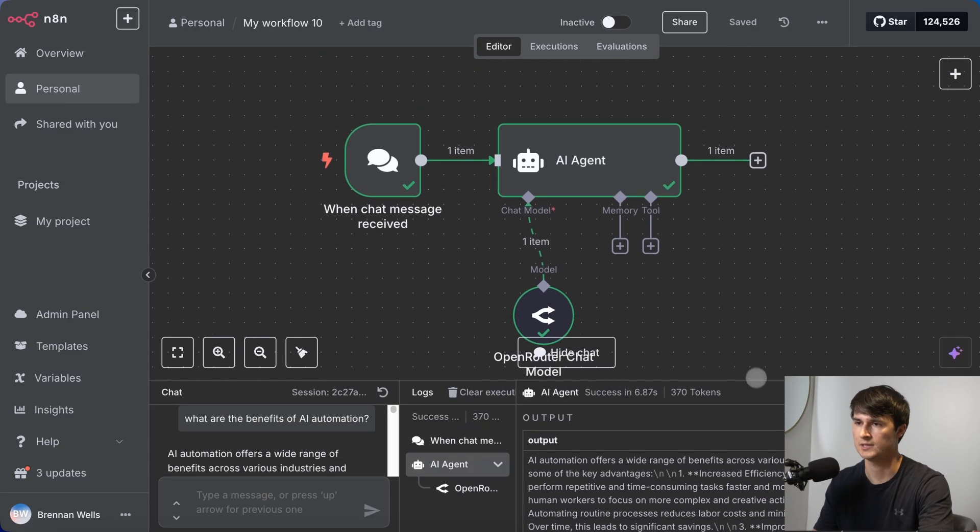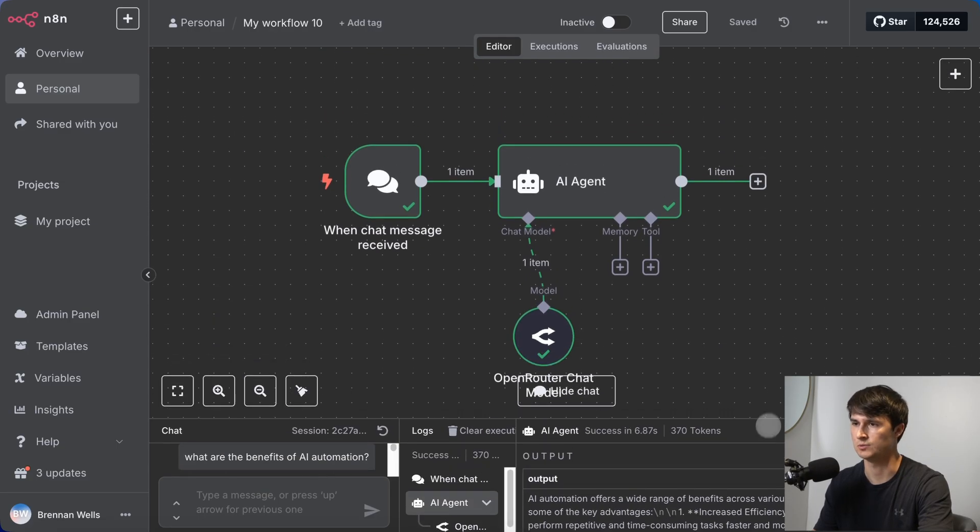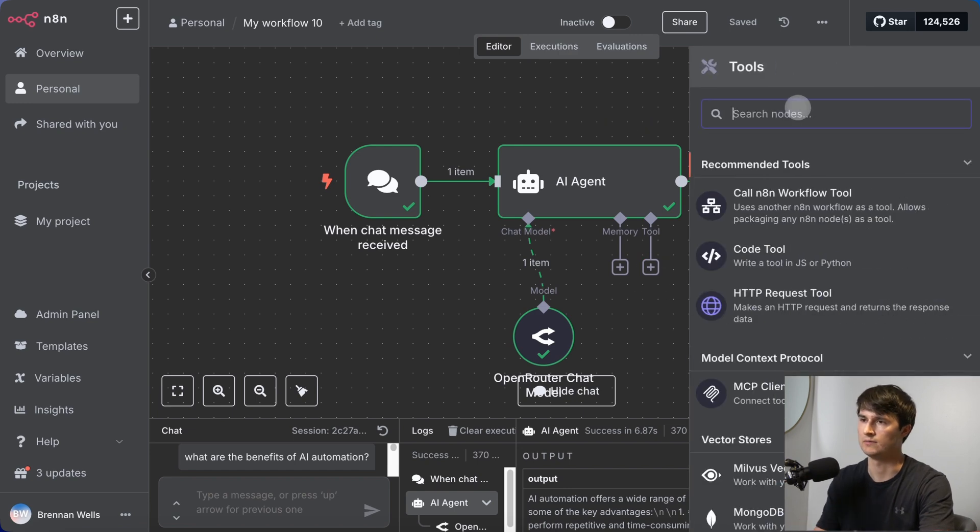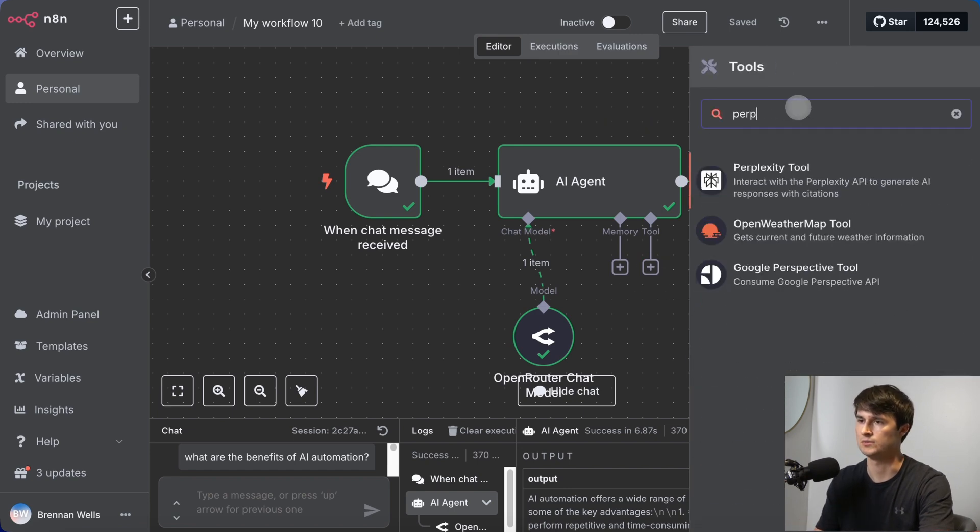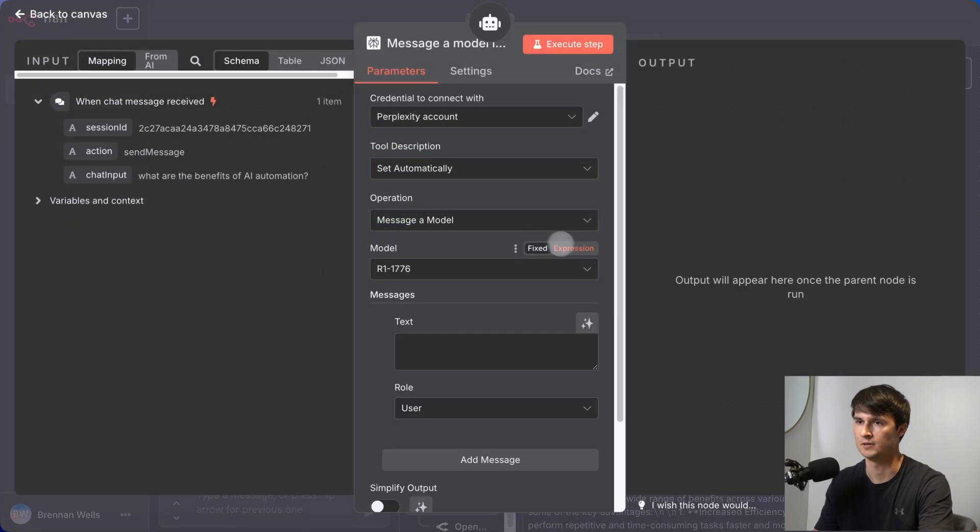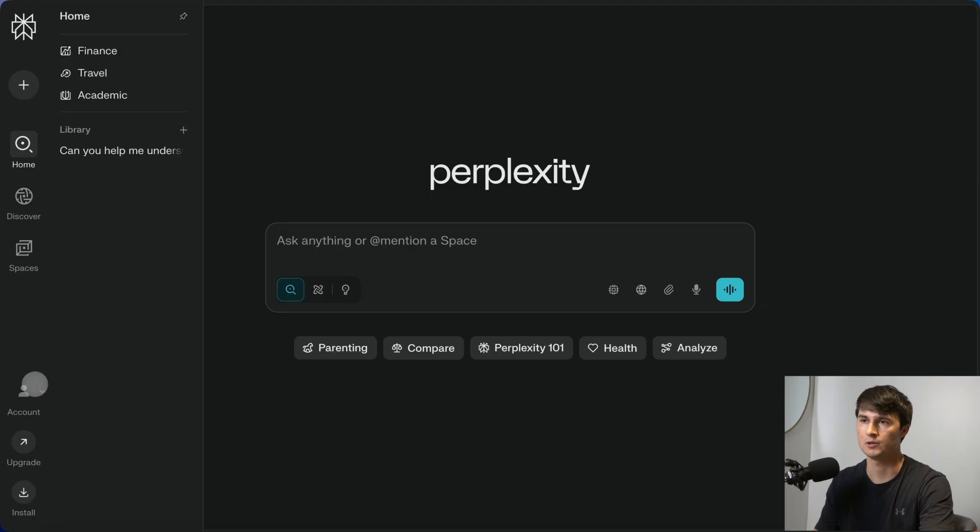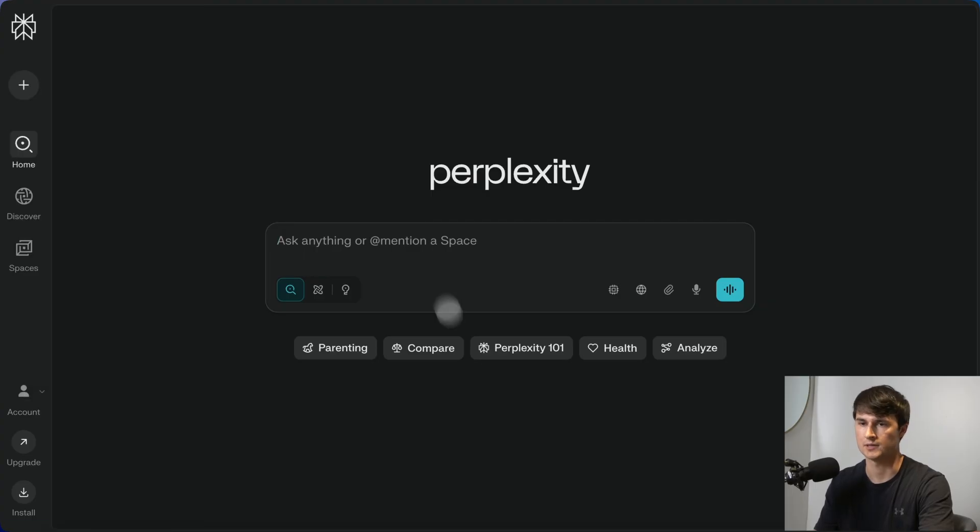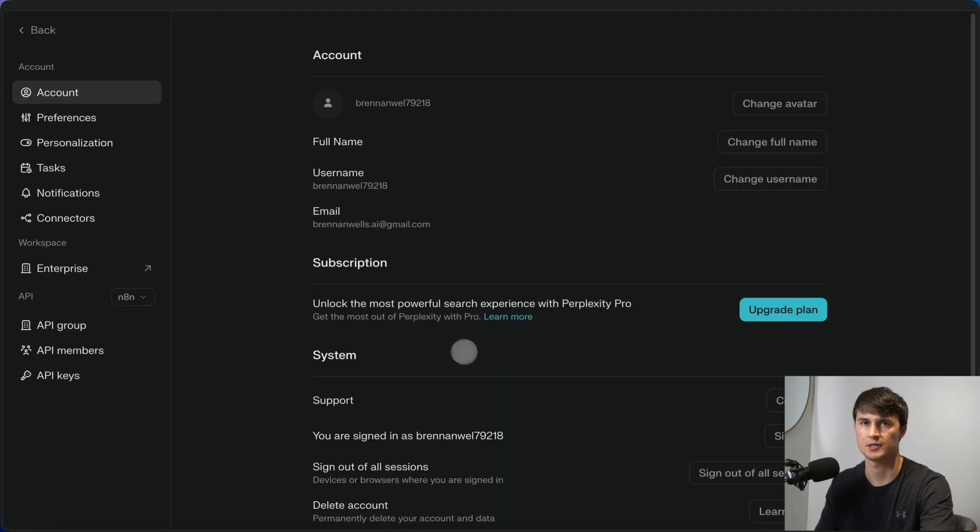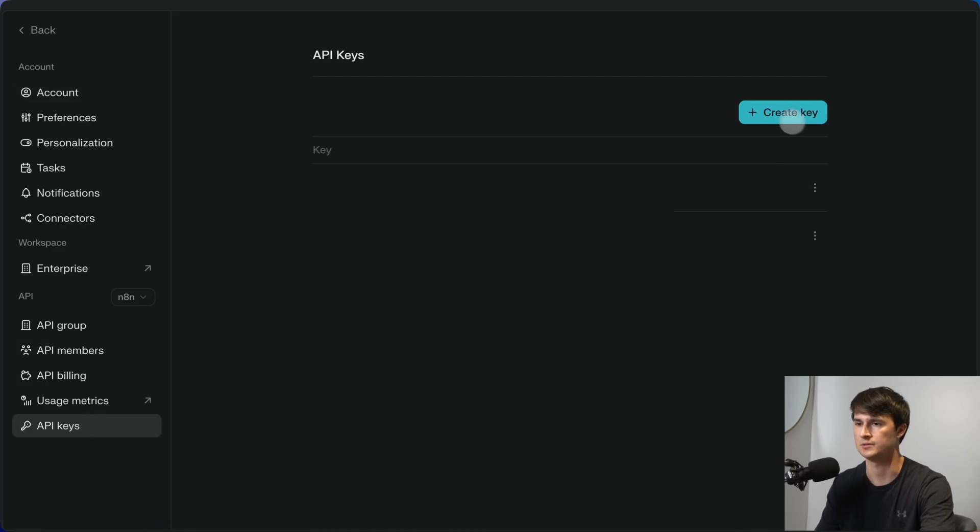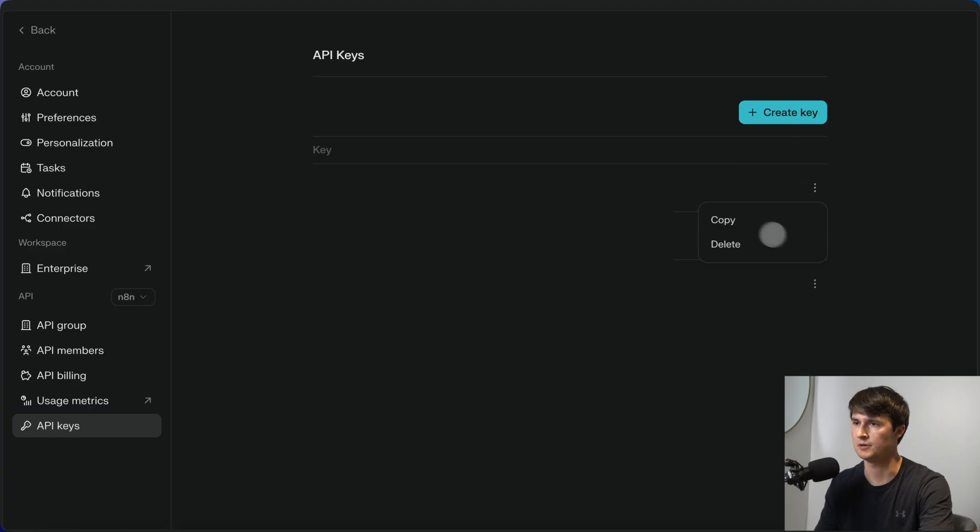The next step is we're going to add a tool. We're going to add the perplexity tool in here and give it access to the ability to do deep research. Once again, if you don't have a perplexity credential set up, you'll want to go to perplexity's website, create an account, sign in. And just like with OpenRouter, you'll want to create a new API key that you can connect to N8N. I'll create a new key right here. You'll want to copy that.